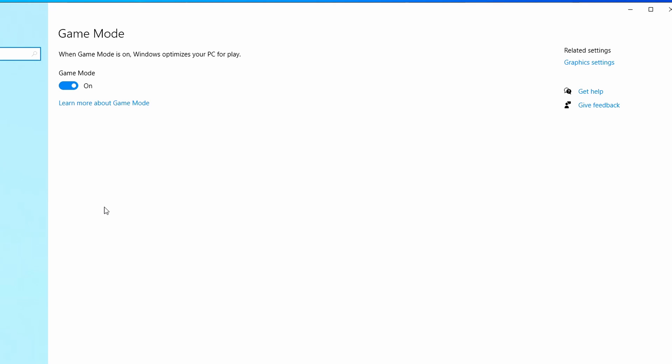If you turn this on and your frames go down, that sometimes does happen with NVIDIA and AMD cards. For the most part, it's usually on AMD cards where this will negatively affect your gameplay, but for most computers this is going to benefit you.